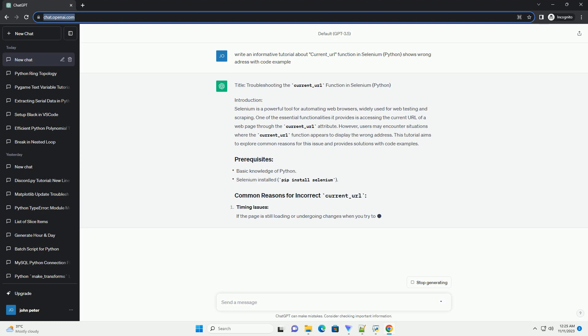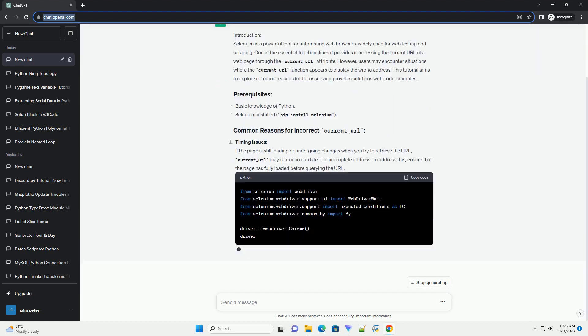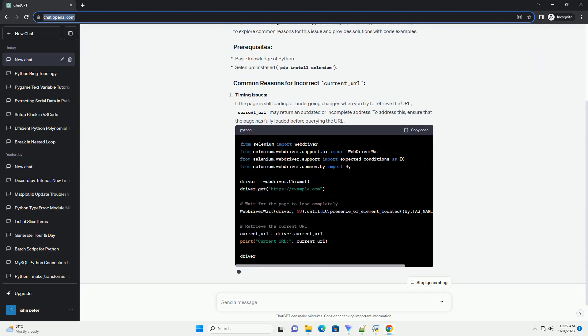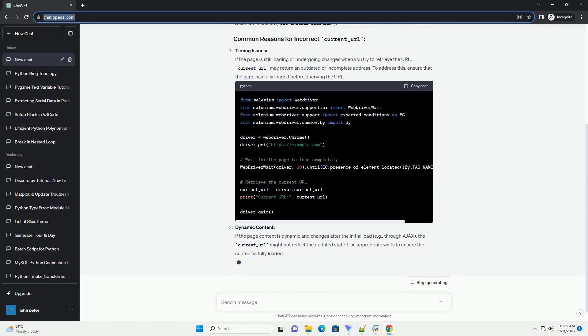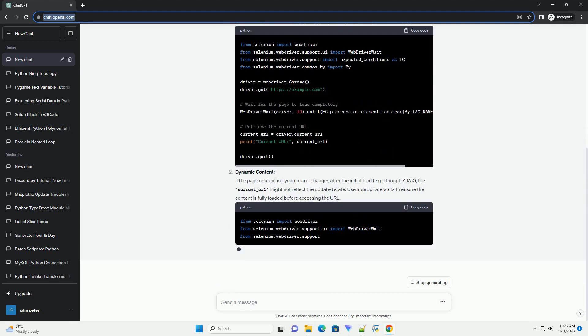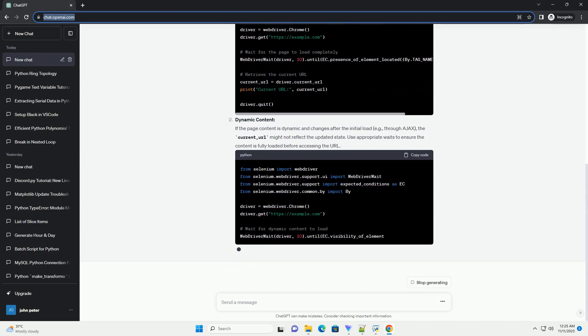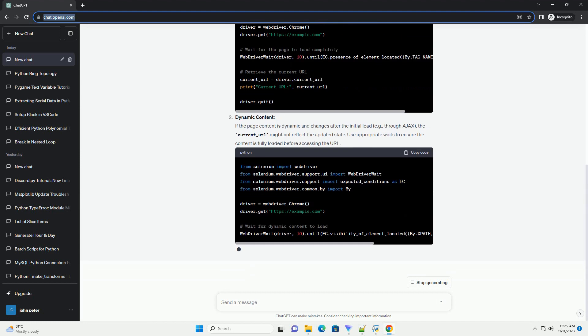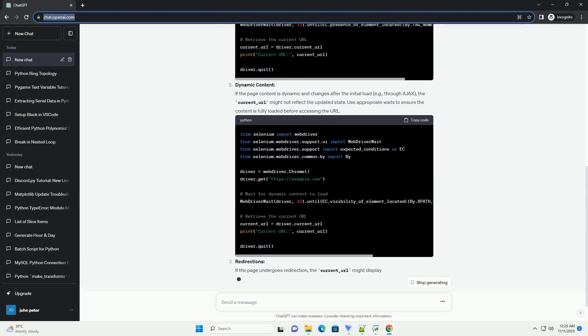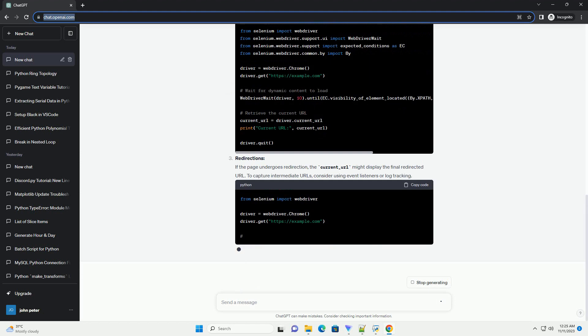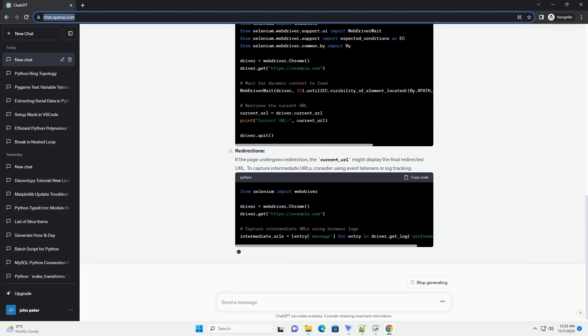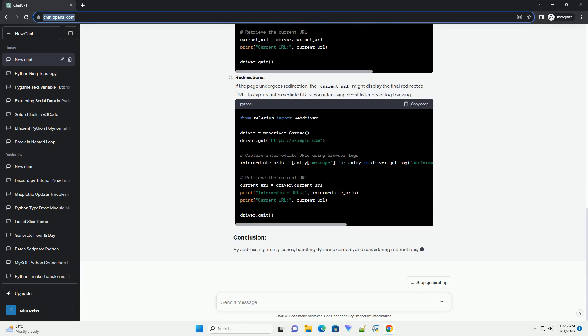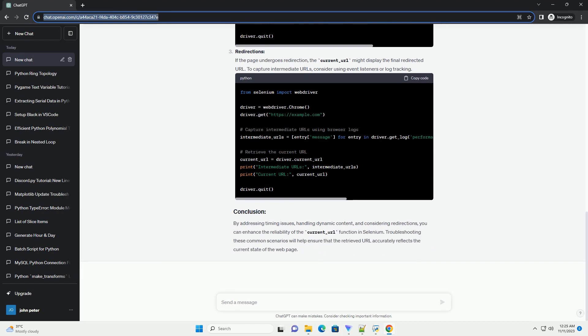Introduction. Selenium is a powerful tool for automating web browsers, and it provides a method called Current Underscore URL to retrieve the current URL of the web page. However, users may encounter situations where the Current Underscore URL function returns an incorrect address. In this tutorial, we'll explore common reasons for this issue and provide solutions to ensure accurate URL retrieval.